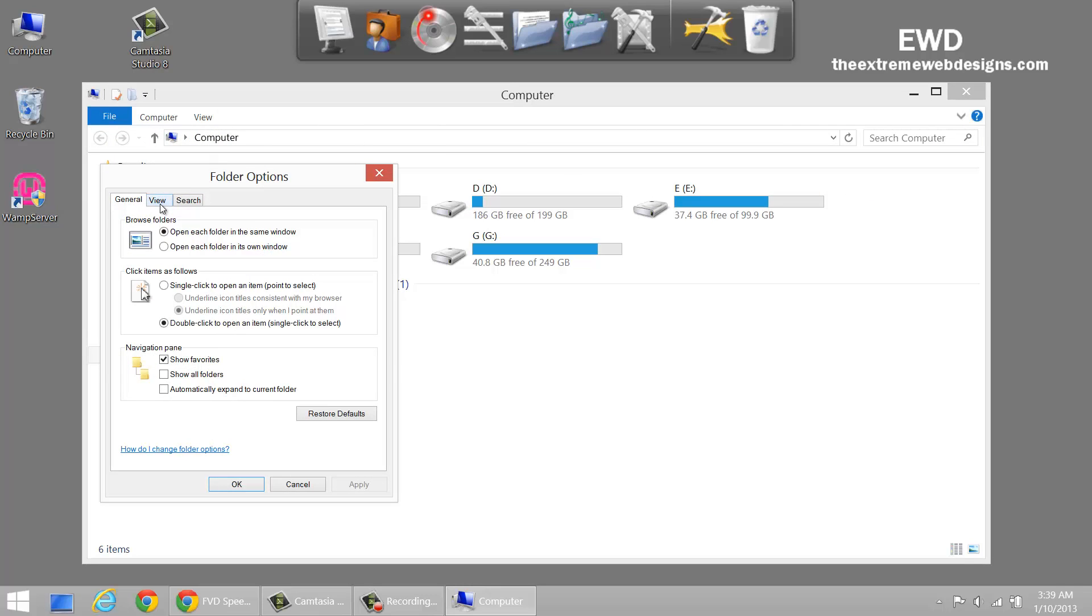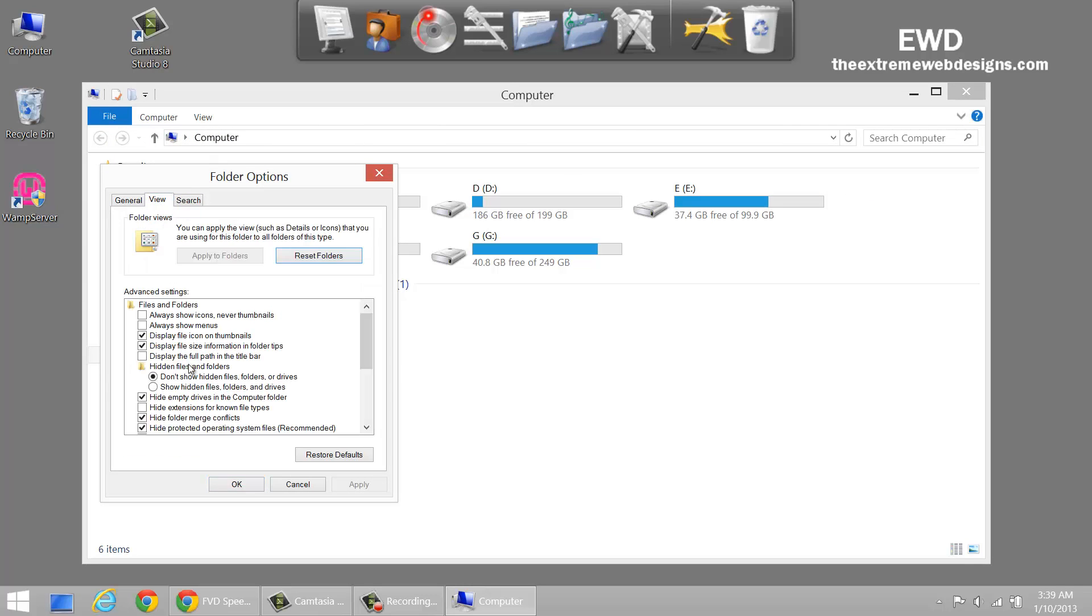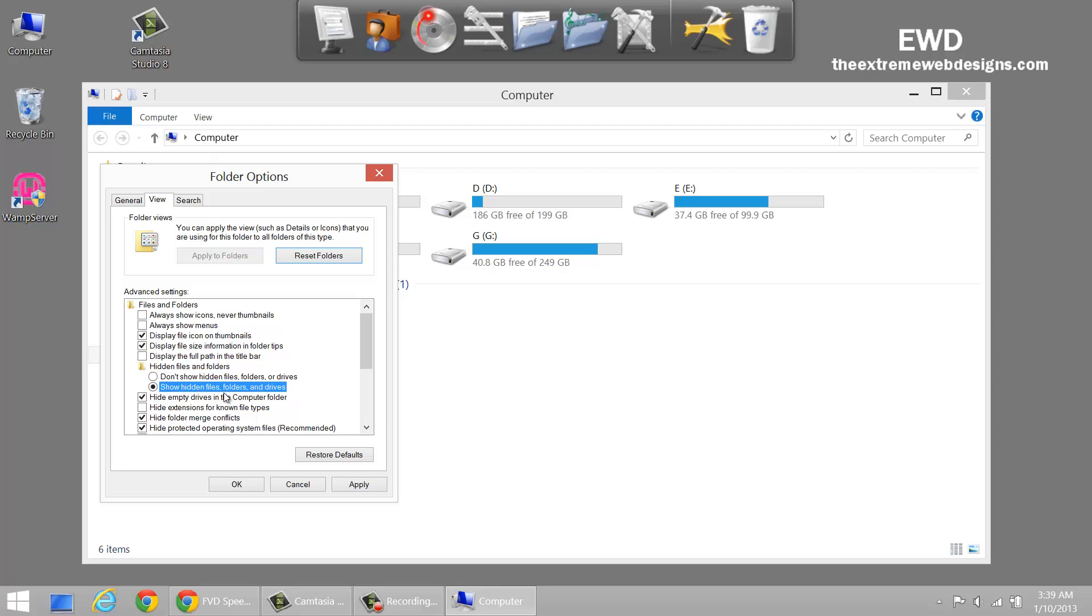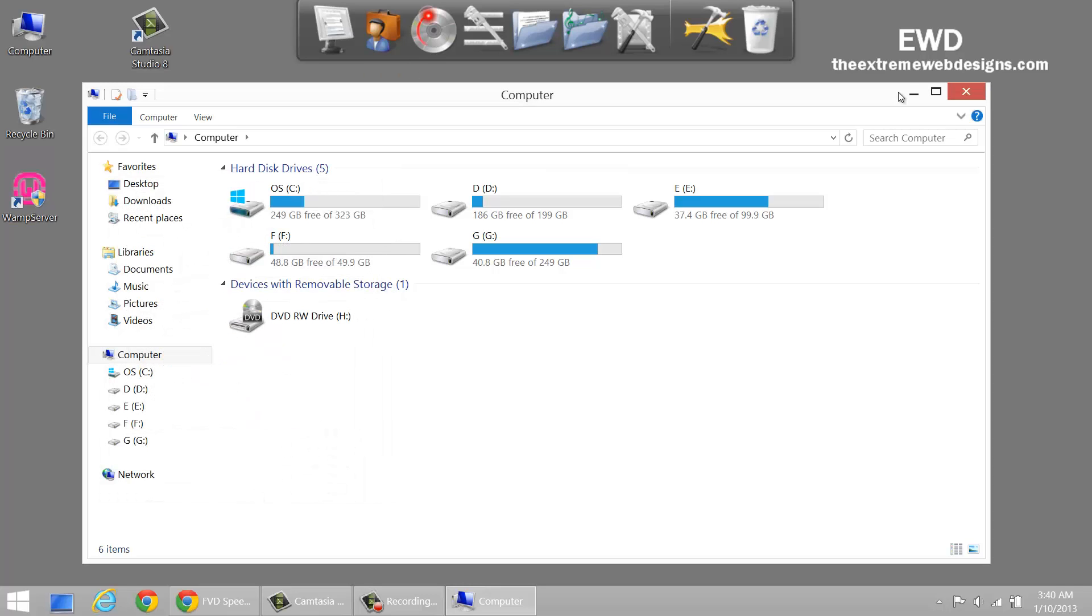In the pop-up, just click on the View tab and as you can see here, there's an option called Hidden Files and Folders. It's currently at Don't Show Hidden Files, Folders or Drives. Just simply click on Show Hidden Files, Folders and Drives option, click on Apply, click on OK.